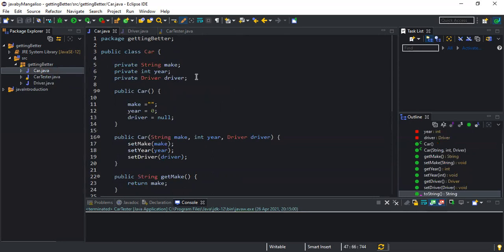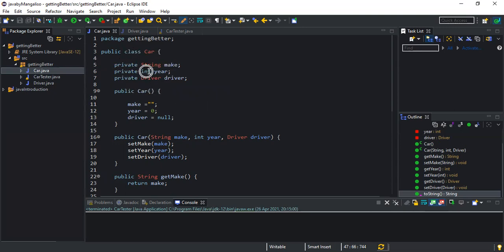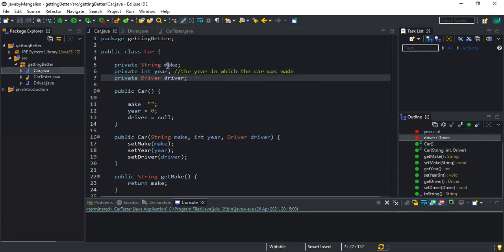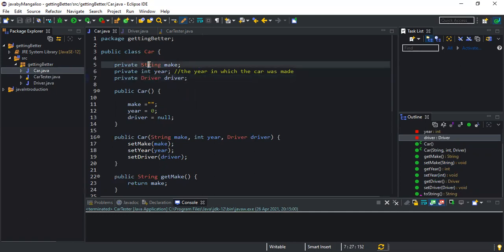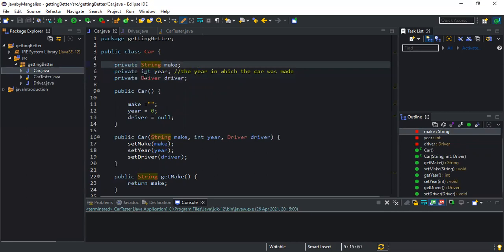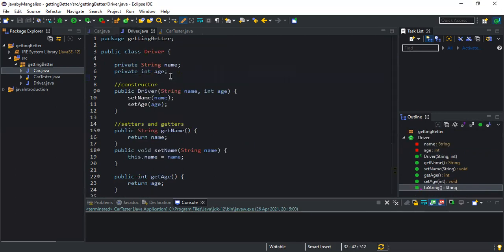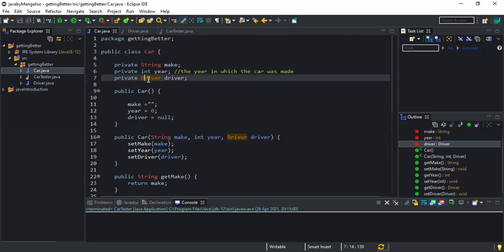When we come to the Car class, it has three attributes: the first is 'make' which is a String, then 'year' which is an integer representing the year in which the car was made, and then 'driver'. Notice here we are using a user-defined type — String is defined in Java, int is defined in Java, but 'Driver' is a type defined by us. The reason it's not giving any errors is because the Driver class file exists in the same directory as this one.